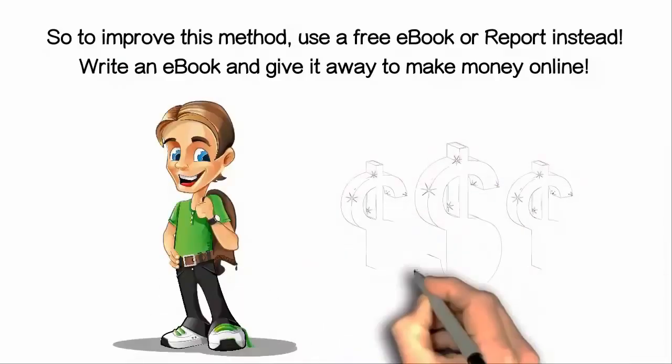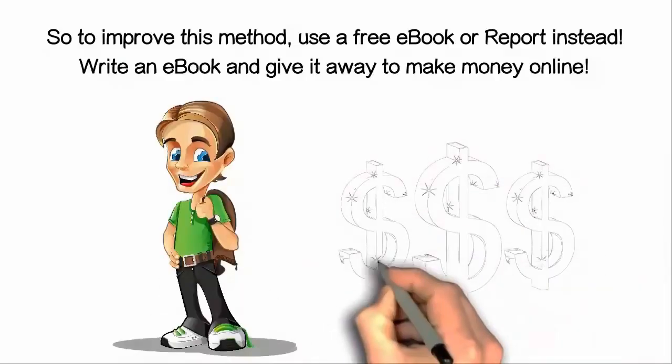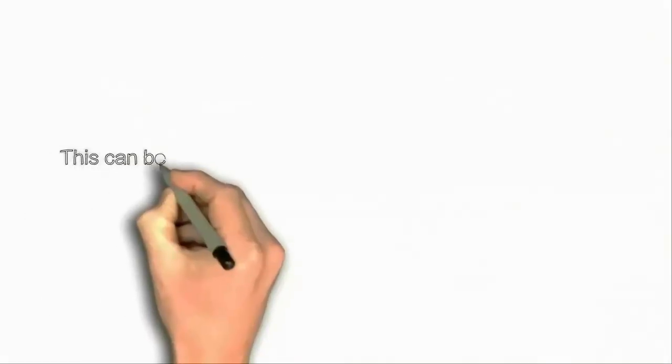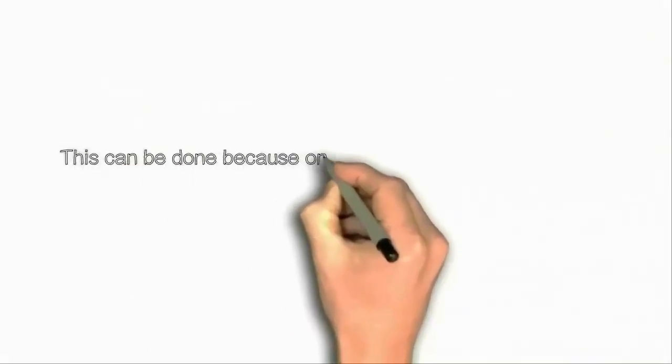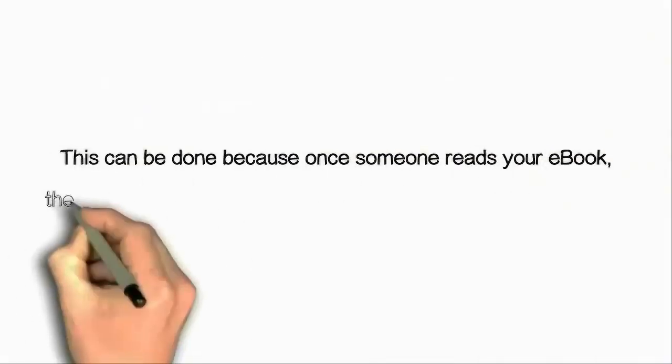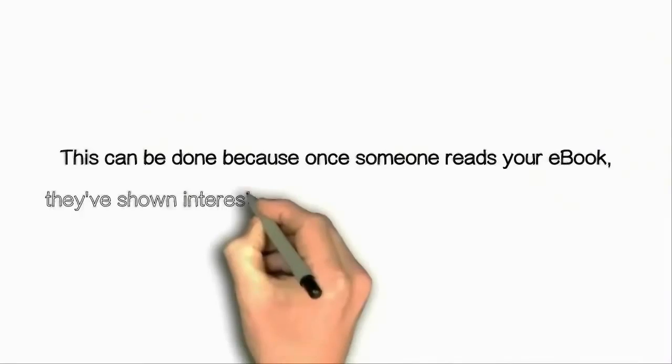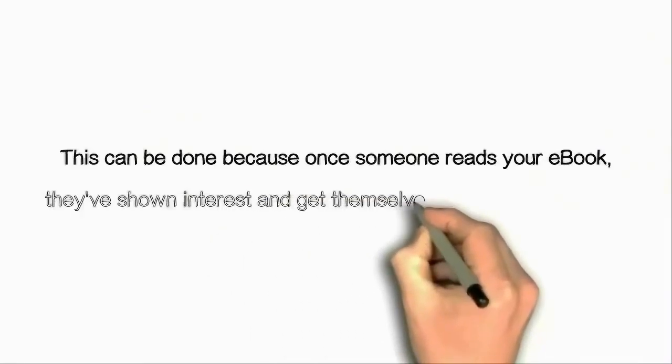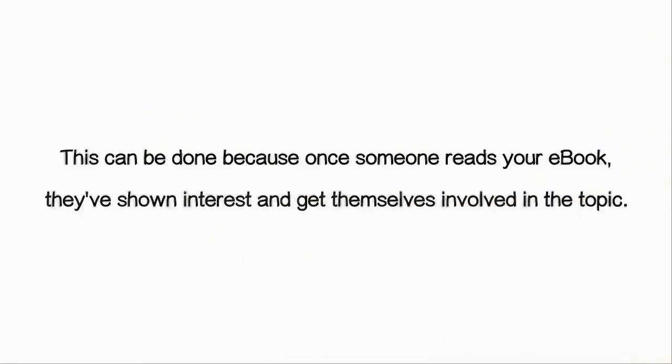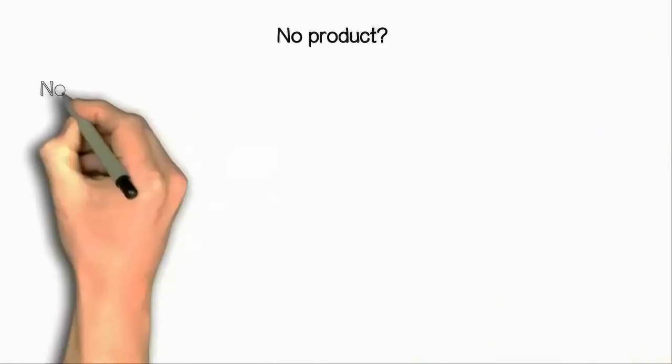Write an ebook and give it away to make money online. This can be done because once someone reads your ebook, they have shown interest and get themselves involved in the topic.